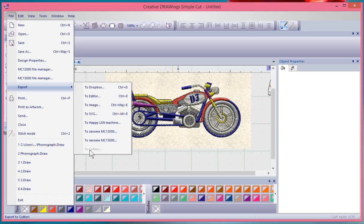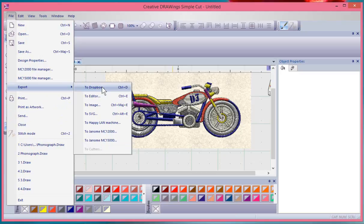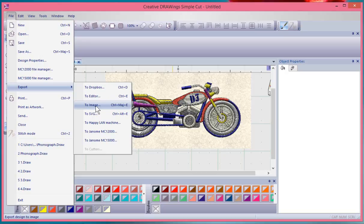These are the options for export. To Dropbox is the ability to save your images to an external cloud storage device. To Editor is to send this design over to work with My Wings Modular software. That's for use with Artistic Sewing Suite, where you could do additional editing to the image.